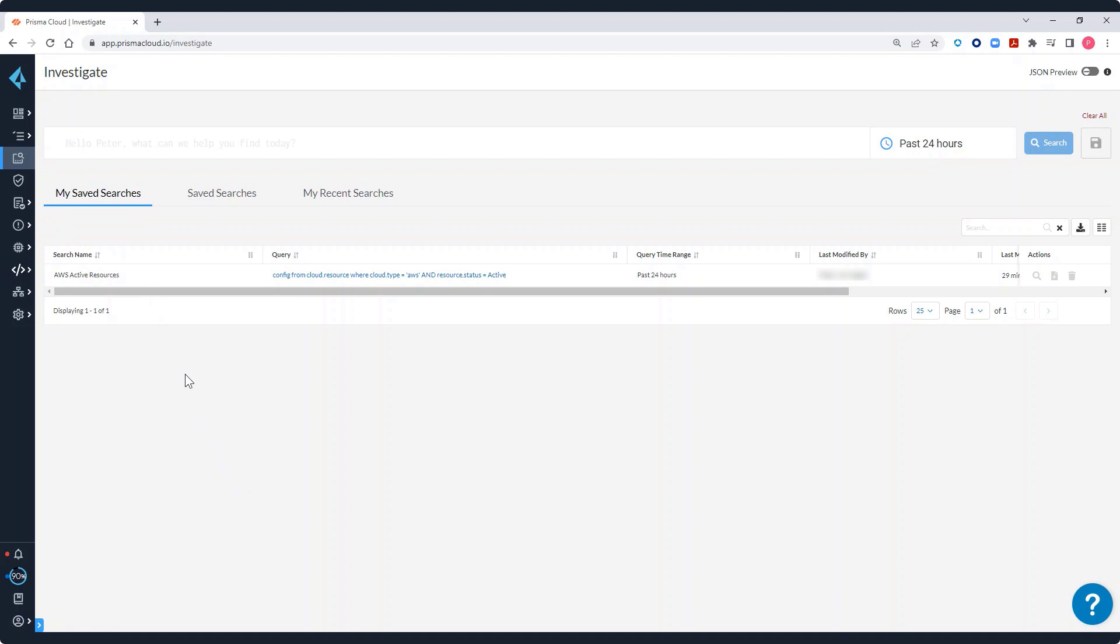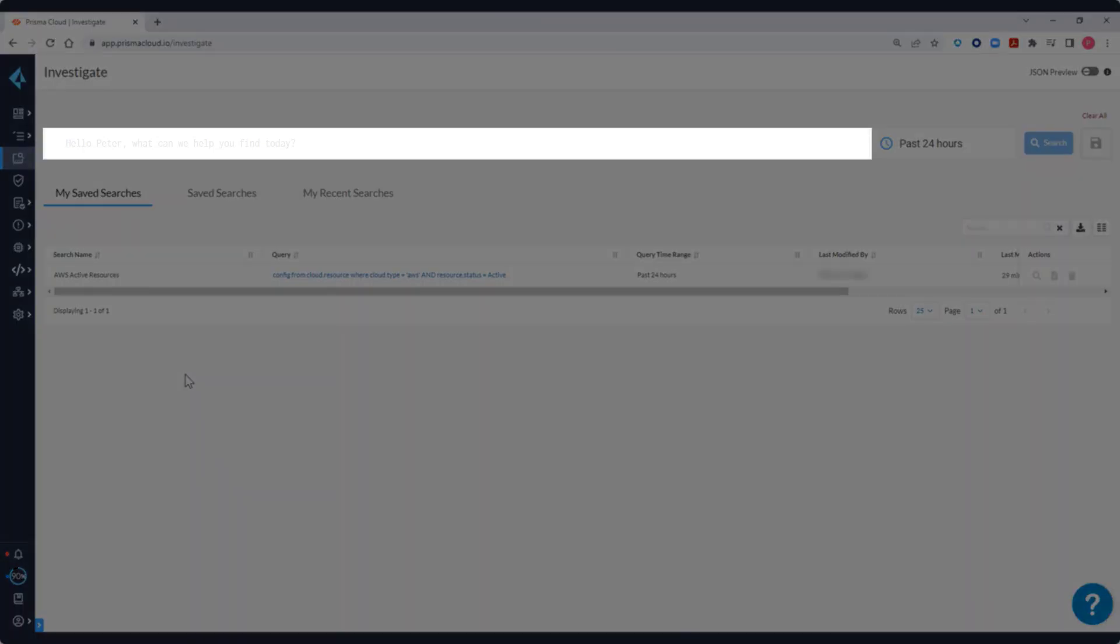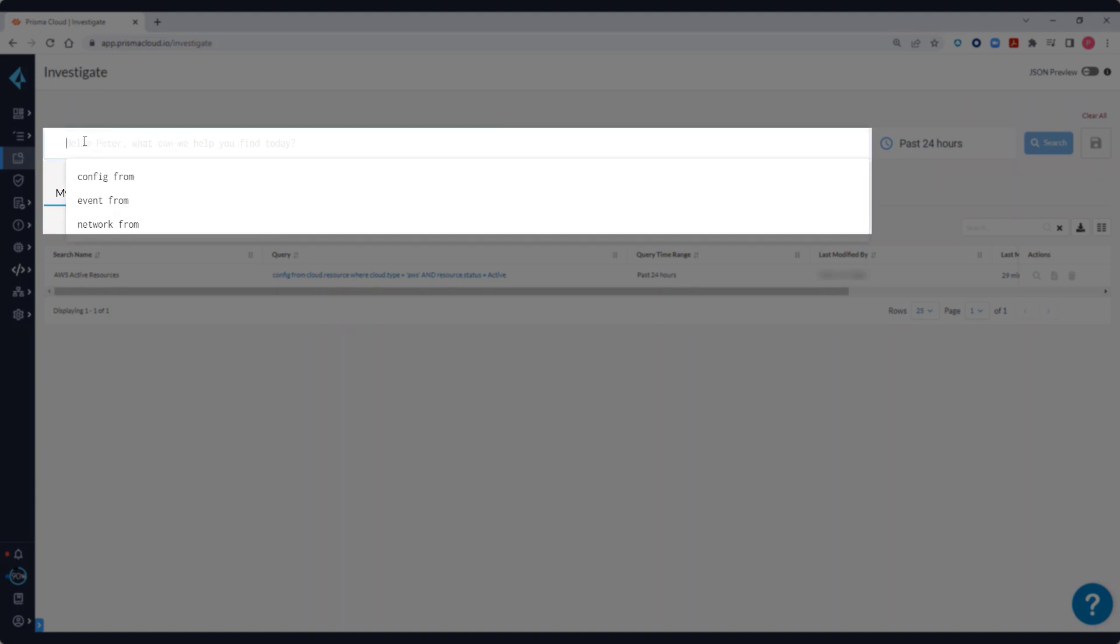From the Investigate page, you will see an RQL query box. This is where you can construct RQL queries to investigate config, event, and network incidents in your cloud infrastructure.